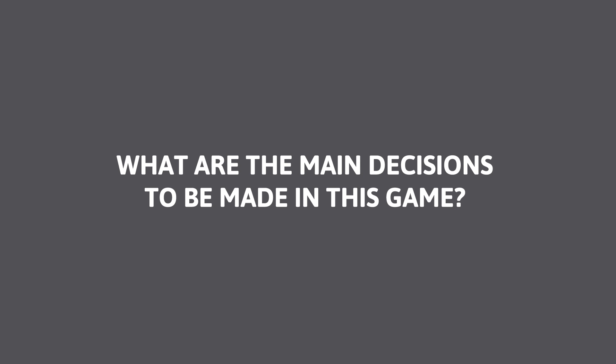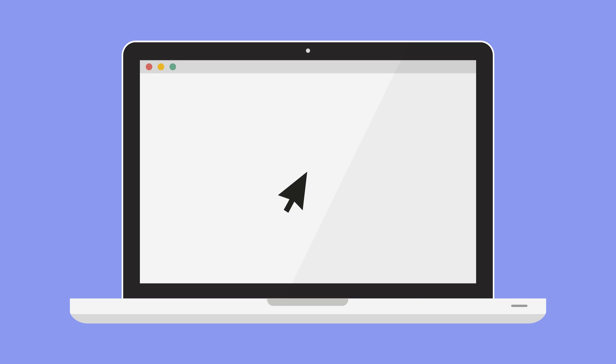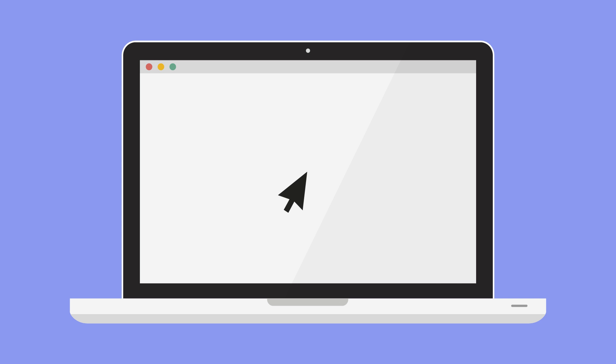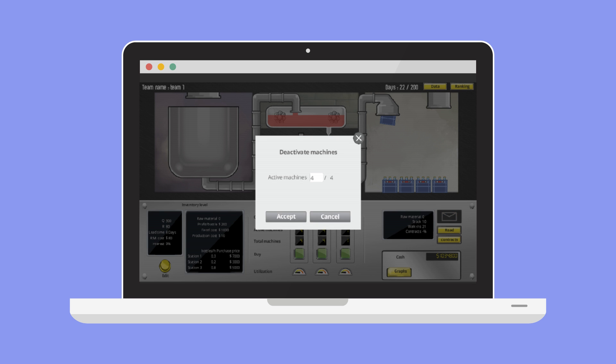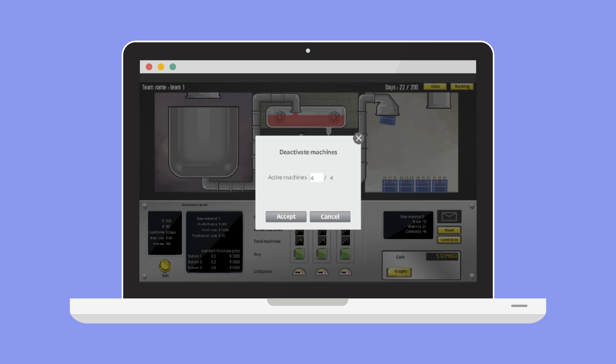What are the main decisions to be made in this game? In this game players make decisions about three actions: managing the order size queue and the reorder point R, deciding how many machines to buy at each station and how many machines should be operating at any given time, and accepting or rejecting contracts.